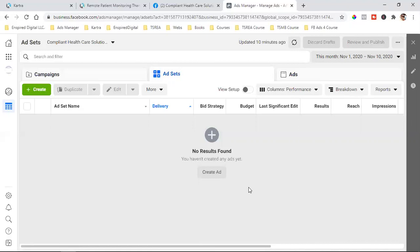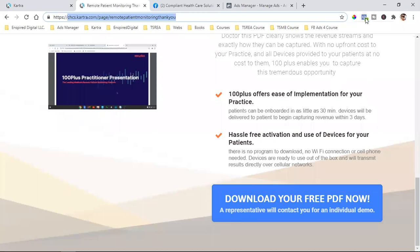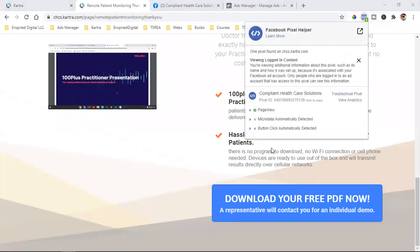Video number one was how to set up a business manager and why you want to set up a business manager versus just your ads manager. Video number two was how to install your Facebook pixel — our pixel has been installed, everything is being detected. That was video number two. And then the third one was a custom audience. I built a custom audience around a specific link and explained the importance of a custom audience, and we went over some real live examples in the newsfeed clicking on other people's ads. Make sure you watch that video.